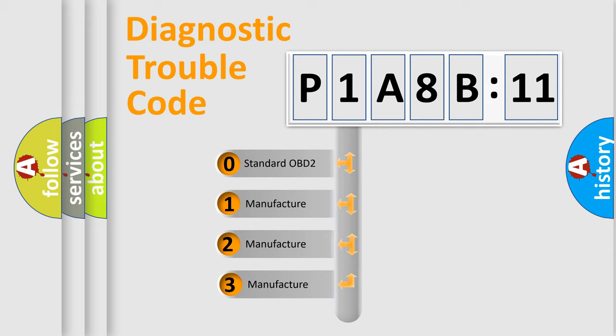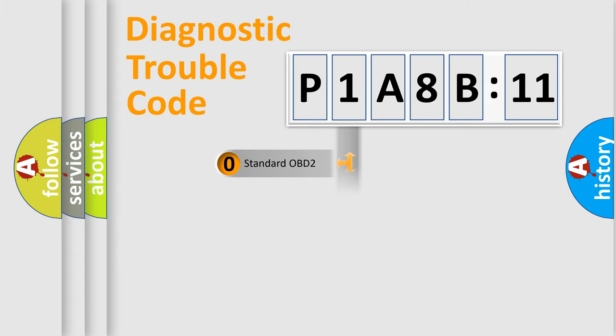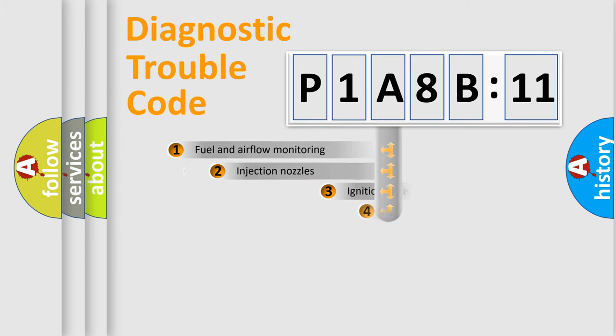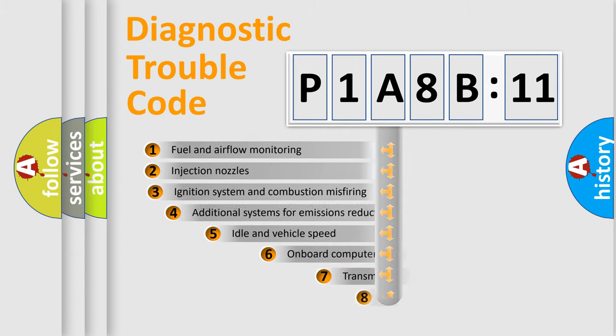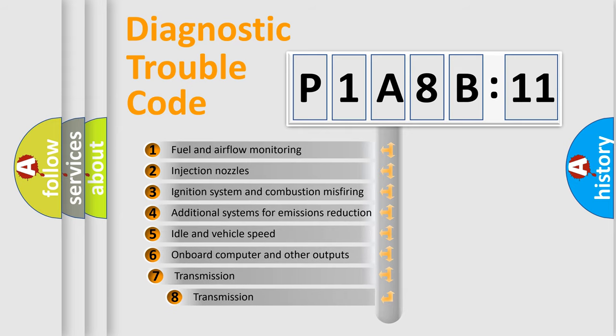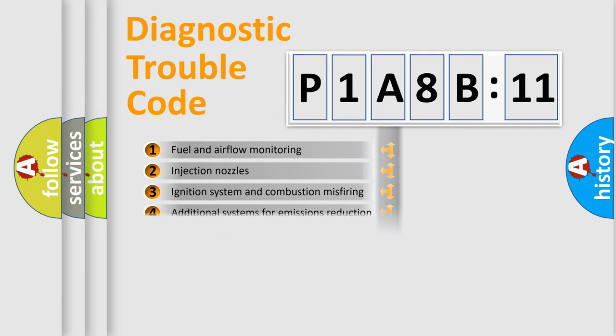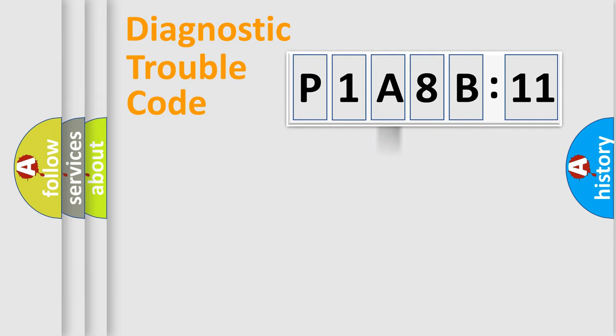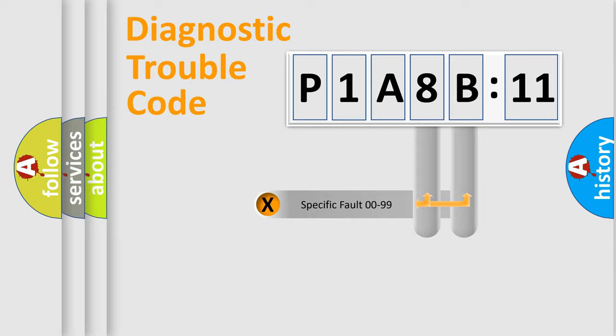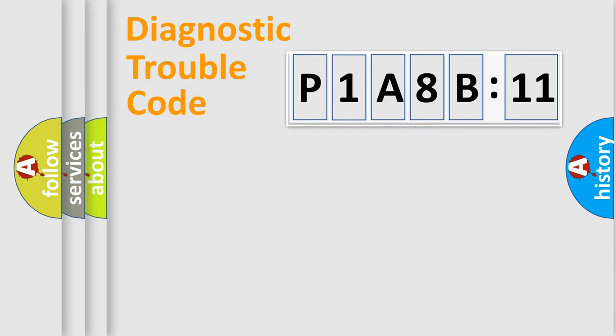If the second character is expressed as zero, it is a standardized error. In the case of numbers 1, 2, 3, it is a manufacturer-specific error. The third character specifies a subset of errors. The distribution shown is valid only for the standardized DTC code. Only the last two characters define the specific fault of the group.